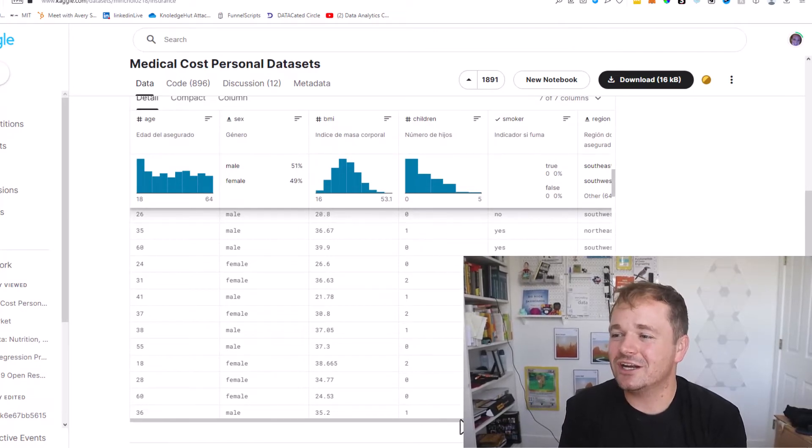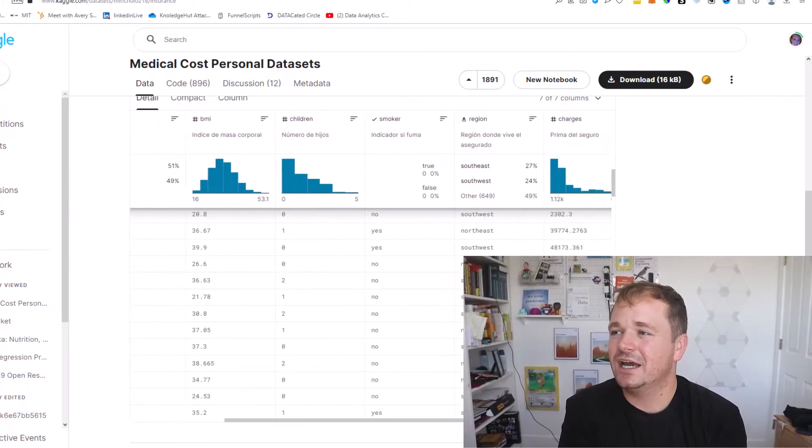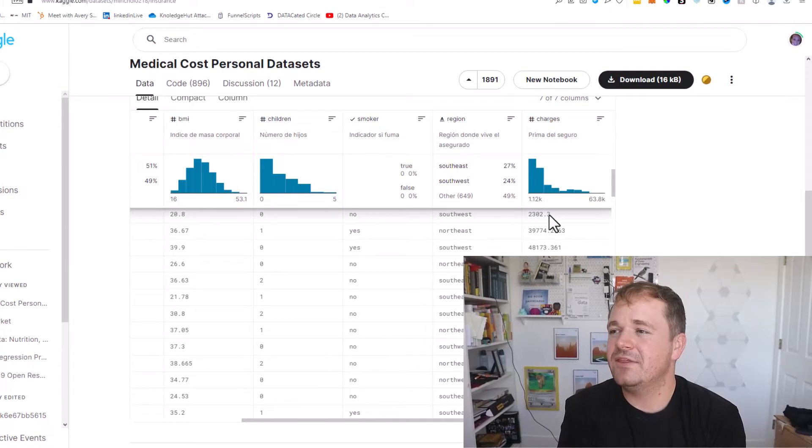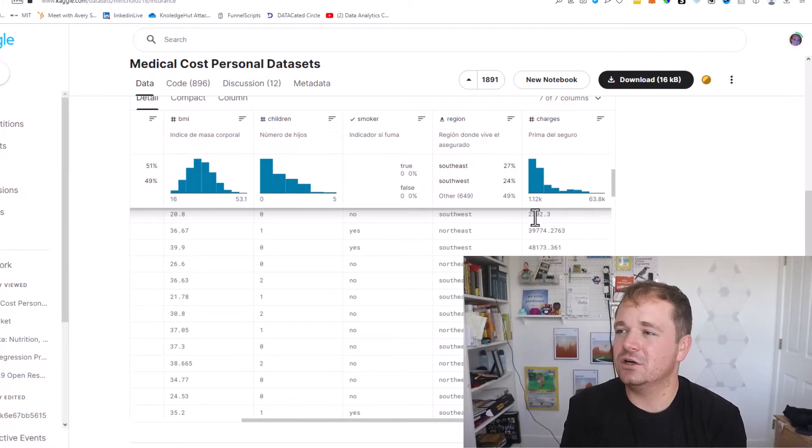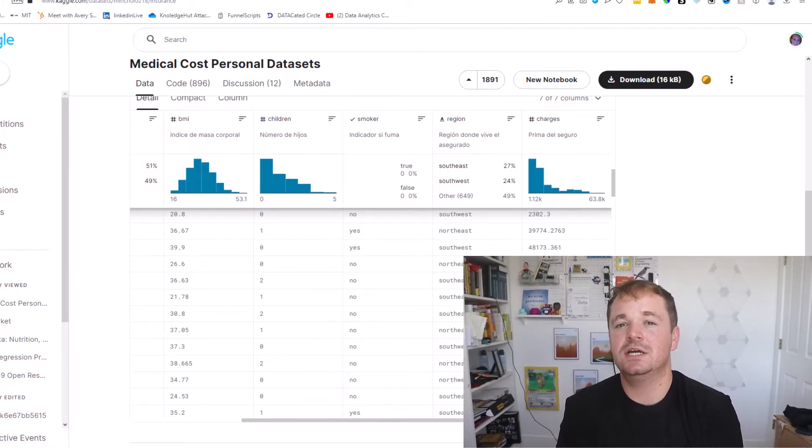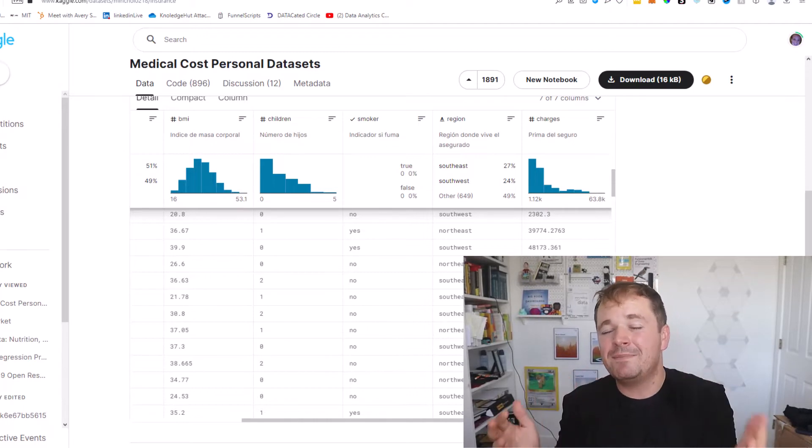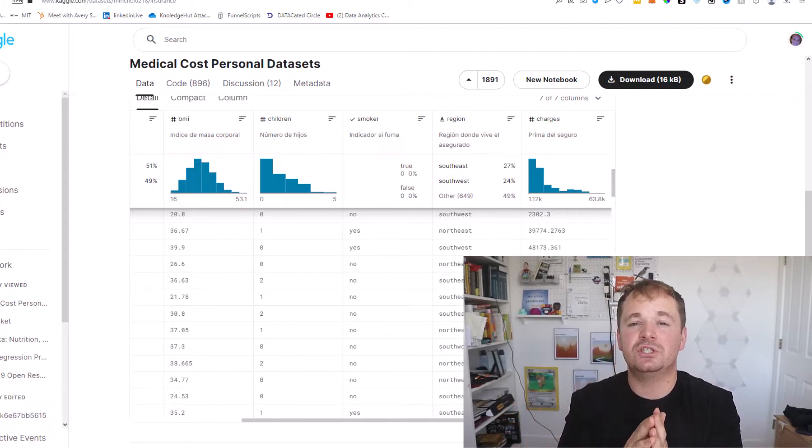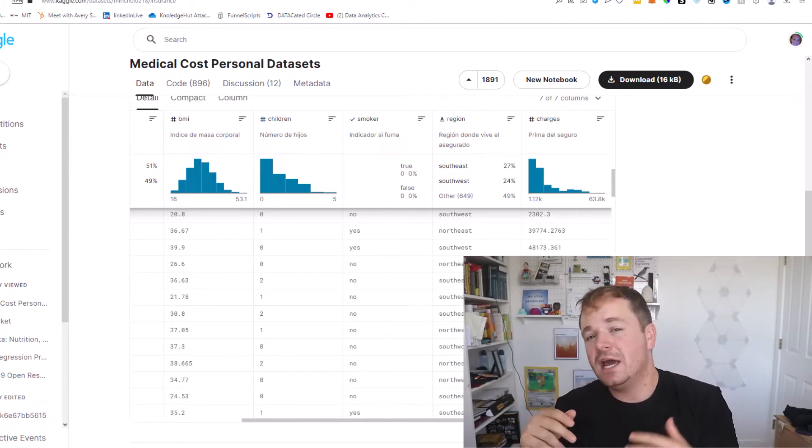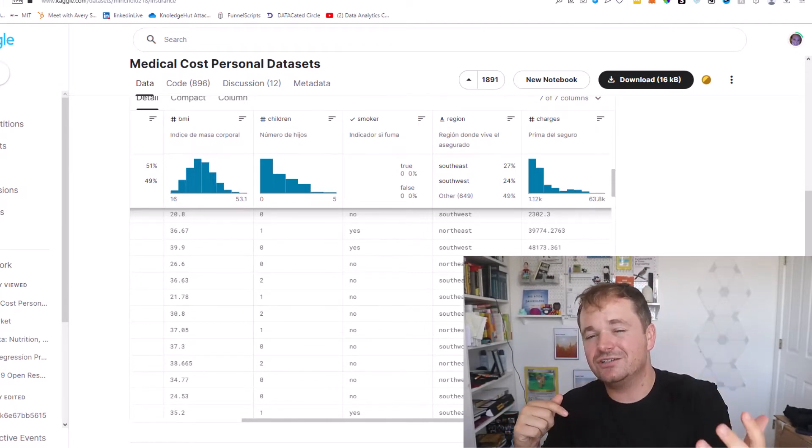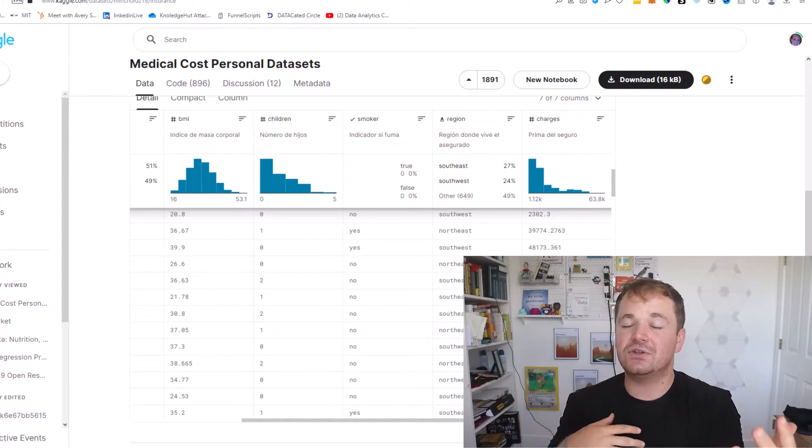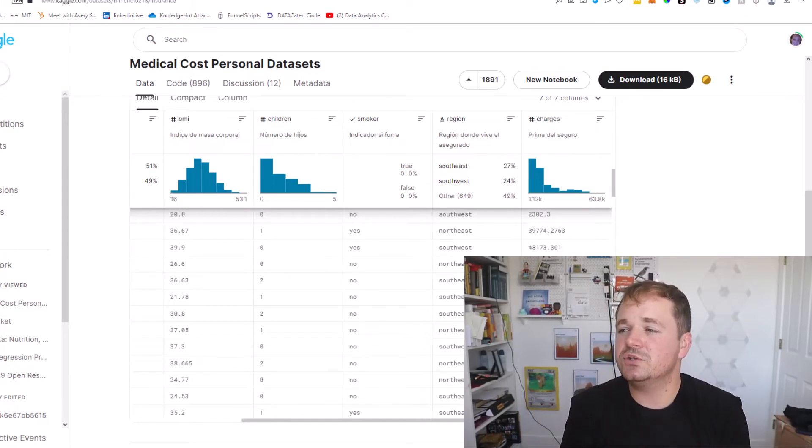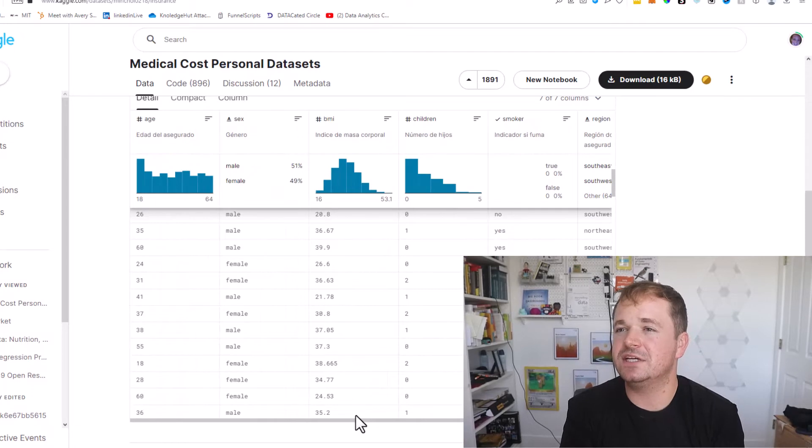They're not a smoker and they're located in the southwest and their medical bill for this year was $2,302. Now it's not what they paid necessarily, that's how much they owed to hospitals. They probably paid a fraction and the health insurance also probably paid.